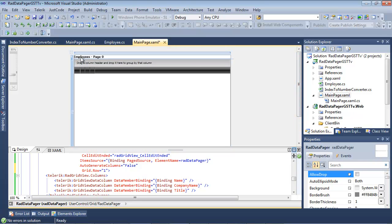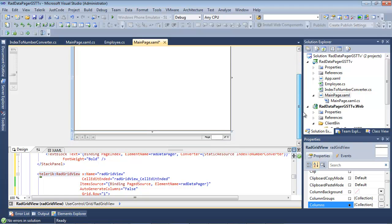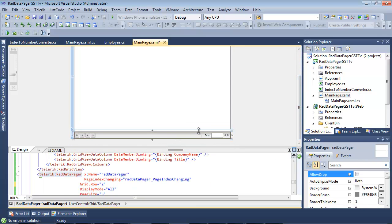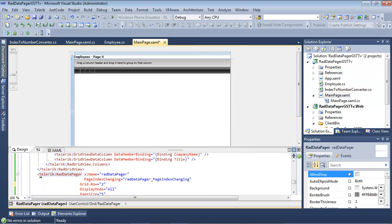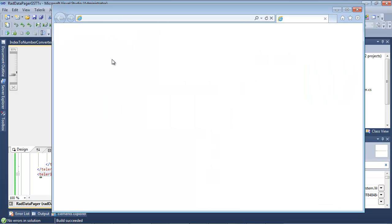So we have our employees at the top with the page number. And then, of course, we have our RAD grid view. And then down at the bottom, we have our RAD data pager. So if we go ahead now and make sure everything is saved and we run our project,